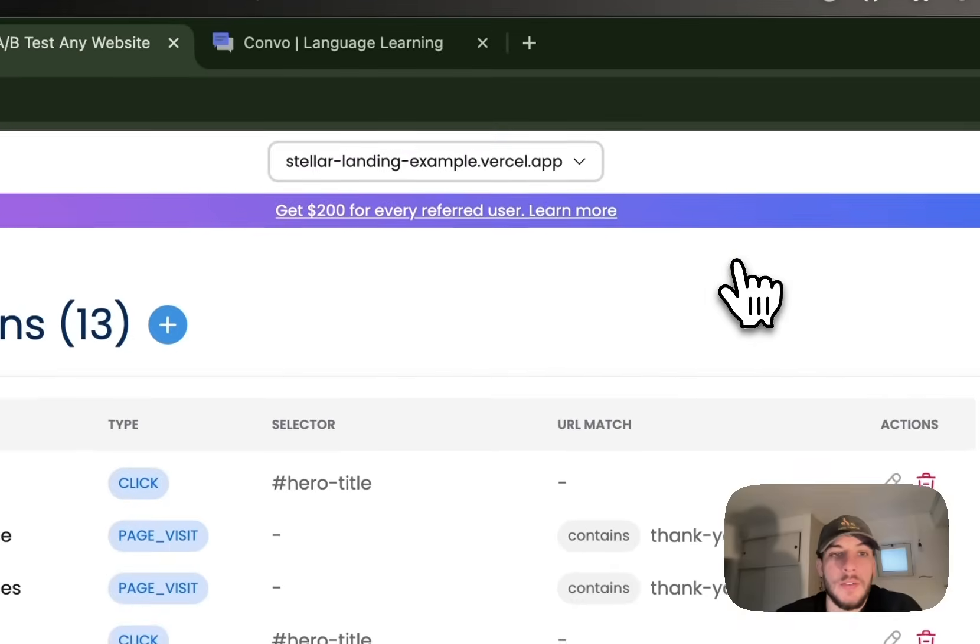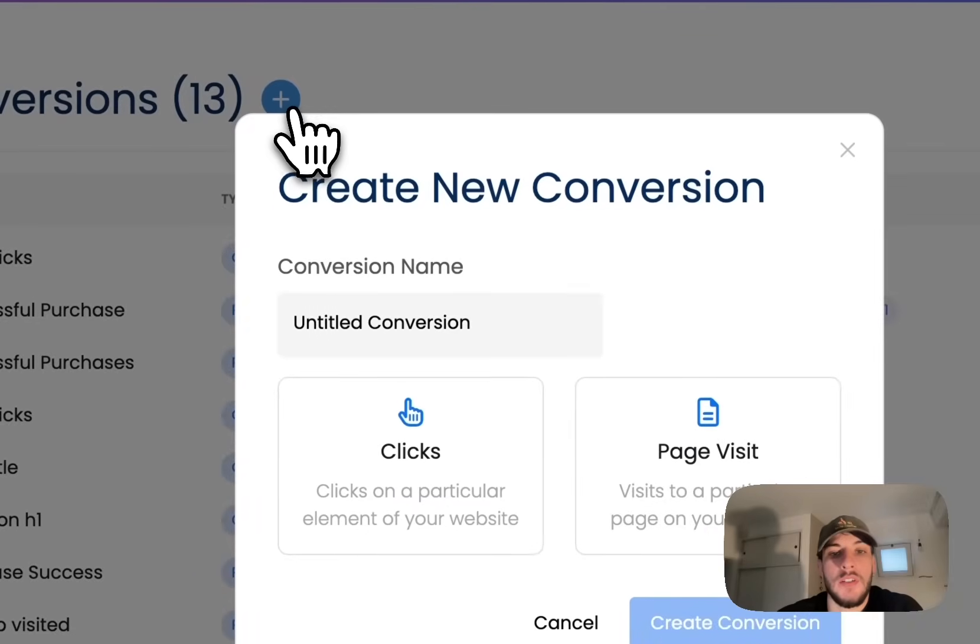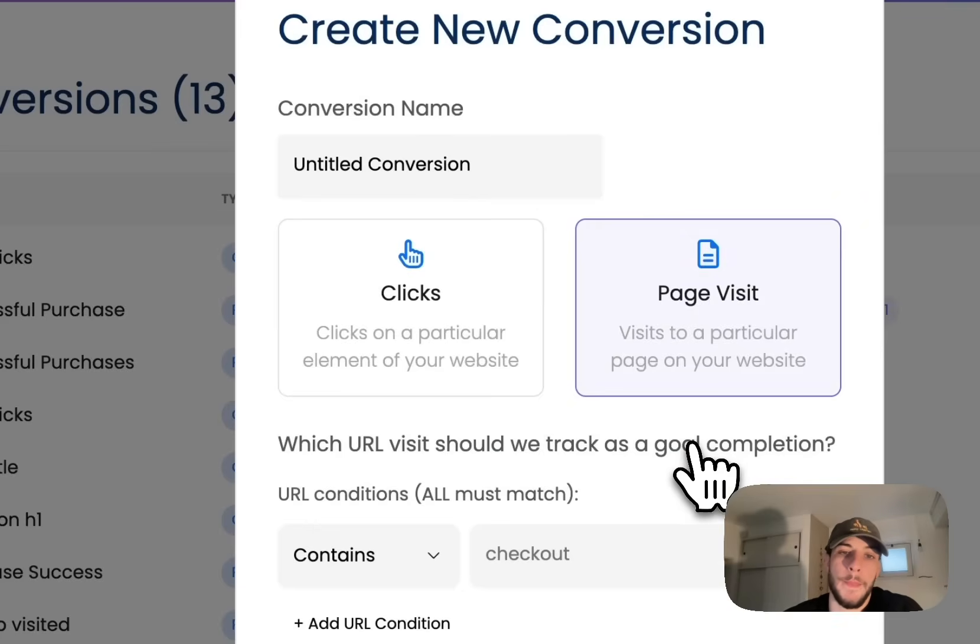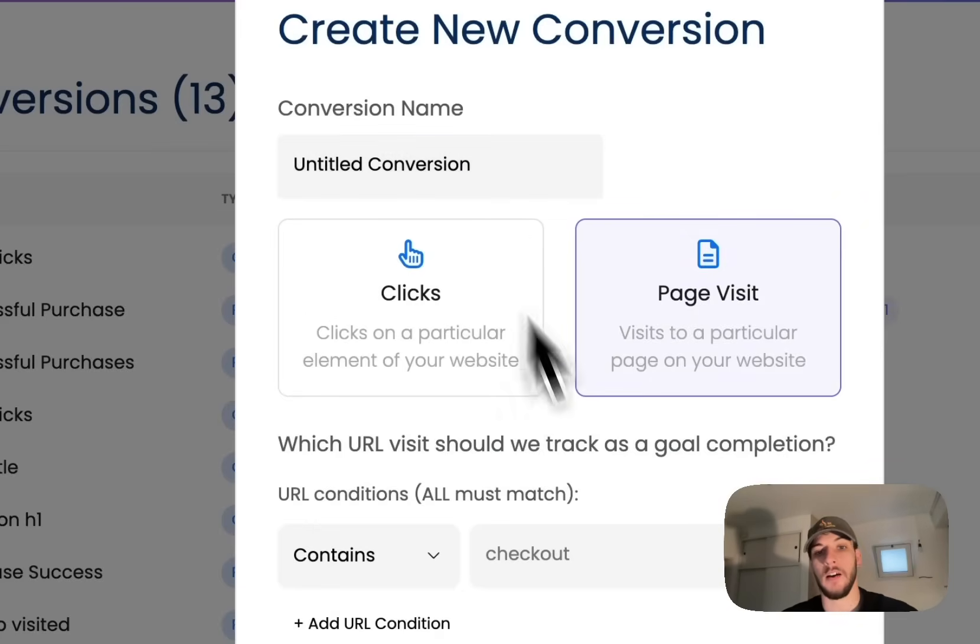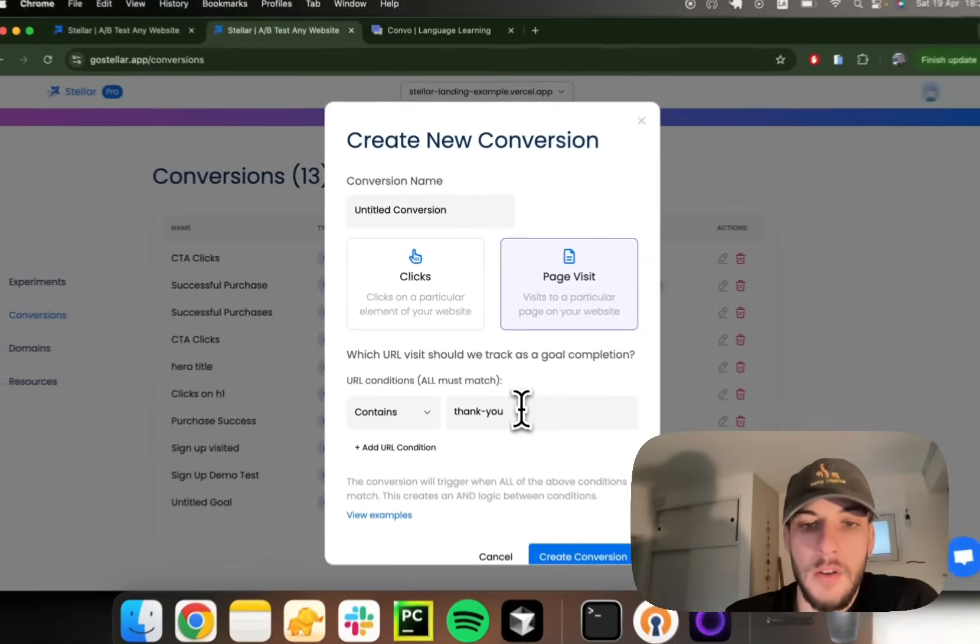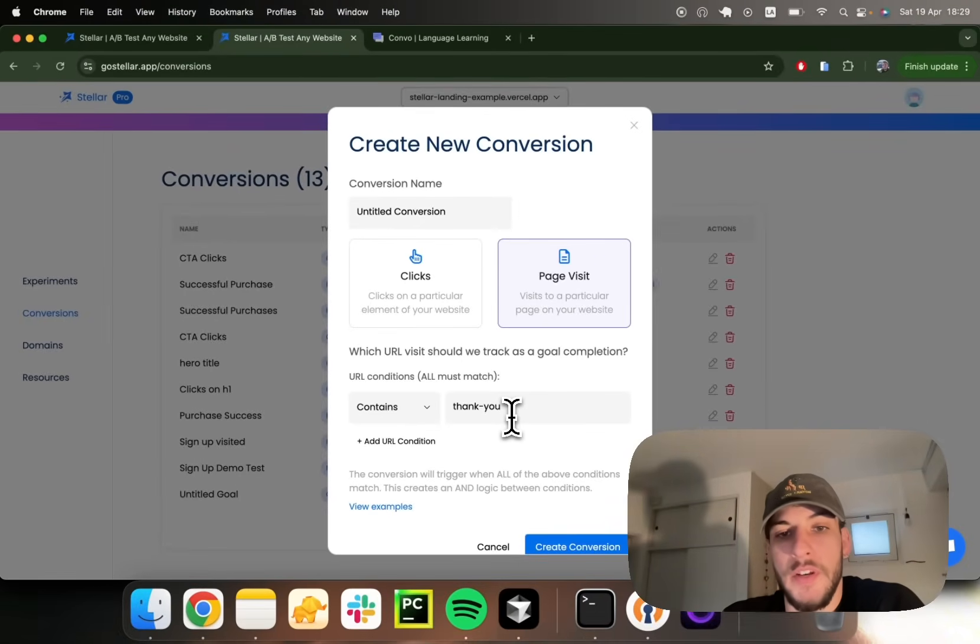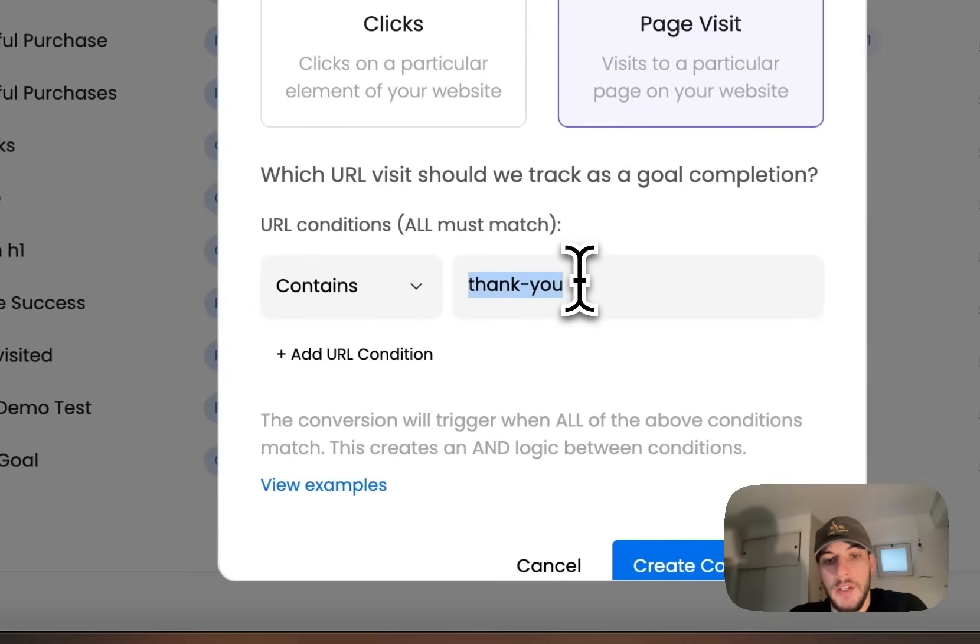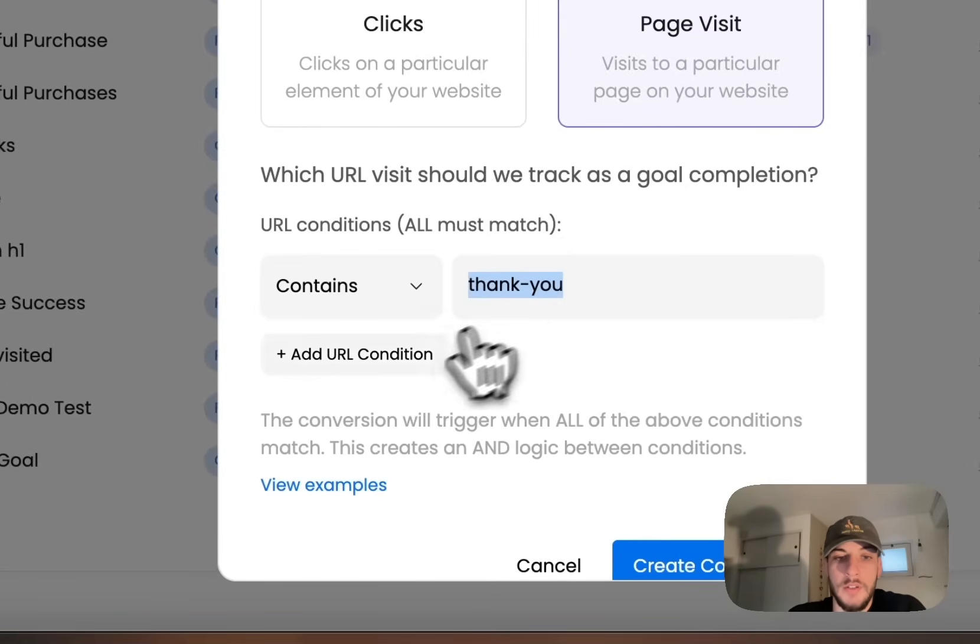The other way we have of tracking conversions is through page visits. A straightforward example for these are thank you page visits. Perhaps after each purchase on your e-commerce, you're taking your users to this page.